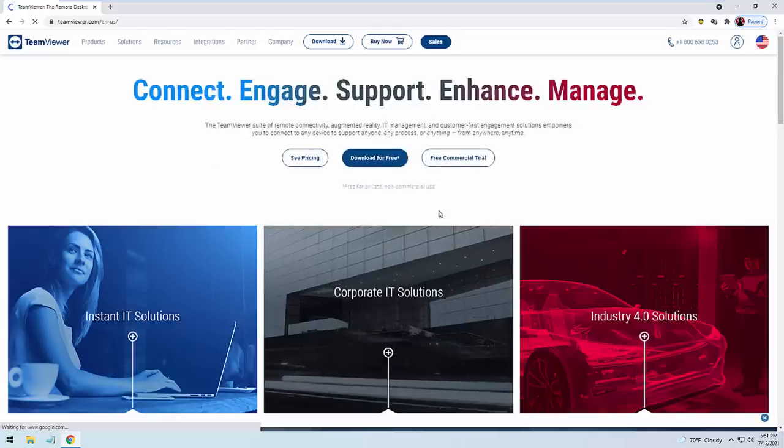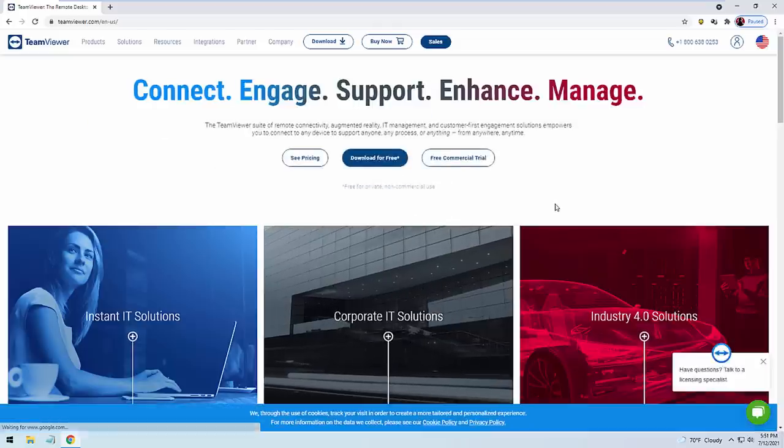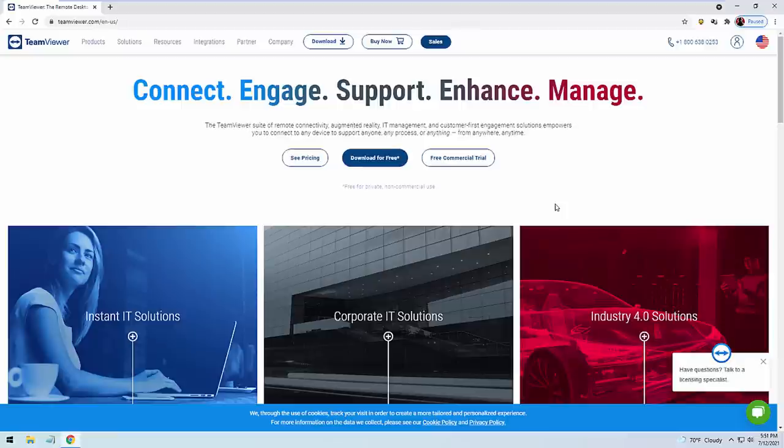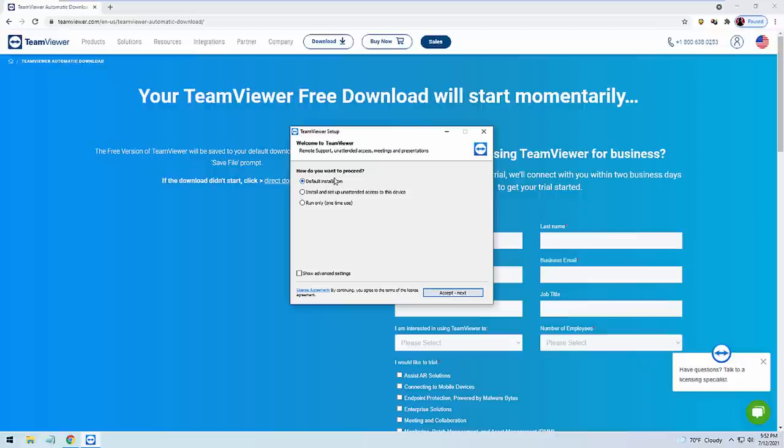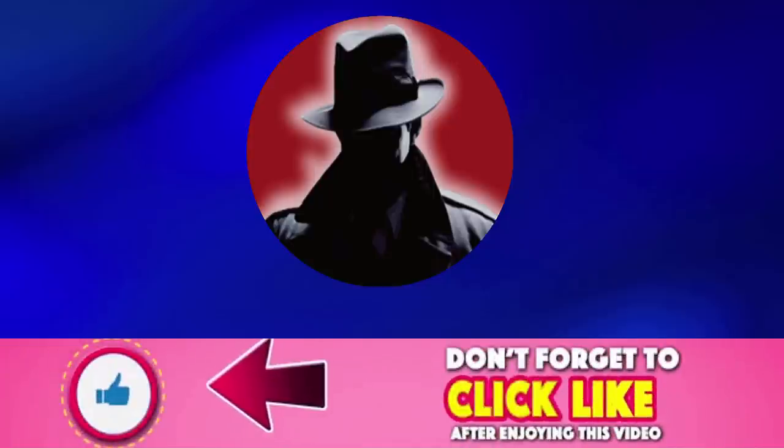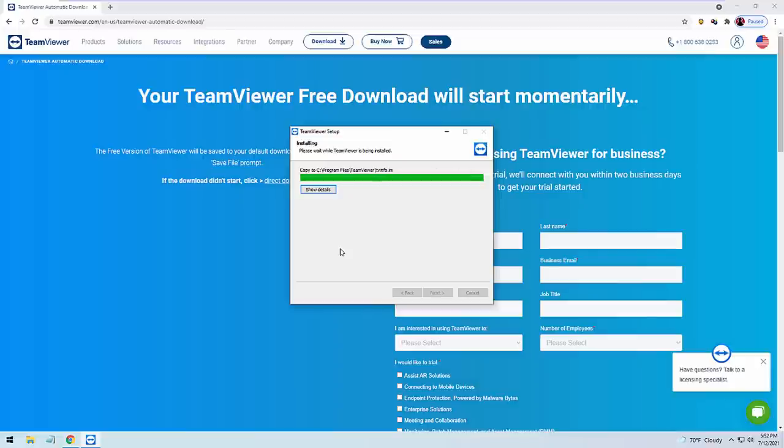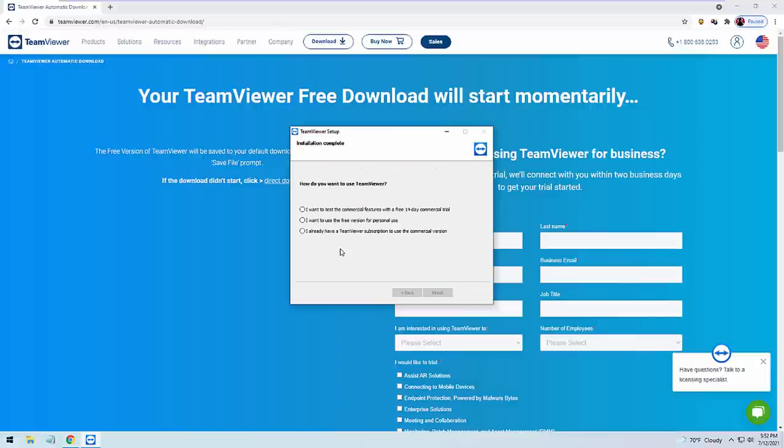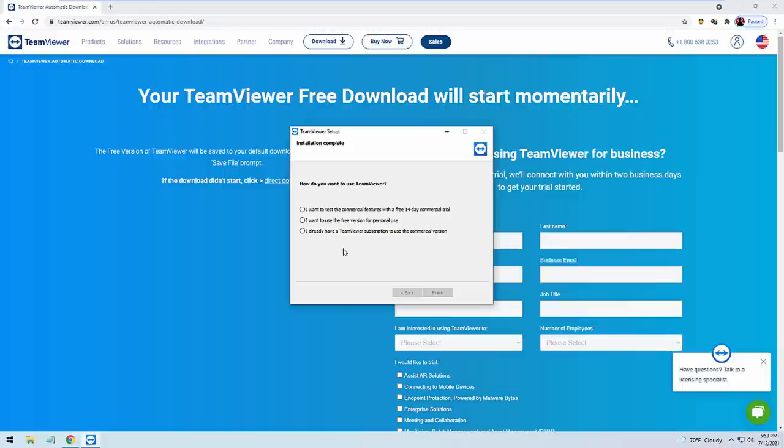Okay, TeamViewer download now for free. Can you see the option where it says TeamViewer, the remote desktop software? Yeah. Give a click on that. And as soon as you hit that sir, what exactly do you see on your screen? Can you please read it back to me? Connecting, engage, support, enhance, manage. Yes, and just below that sir you'll get the option for download for free. Do you see that? Yes. Then it says, how do you want to proceed. Can you see any option where it says the default installation and just go for the positive answer which says accept, next.